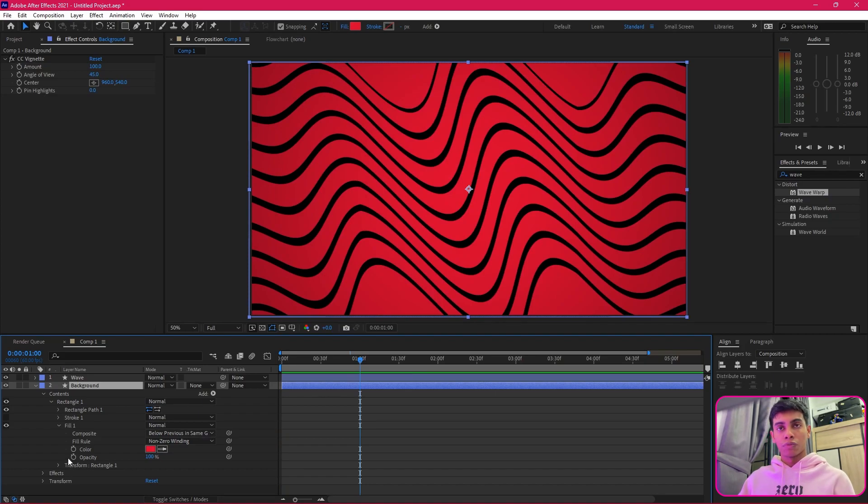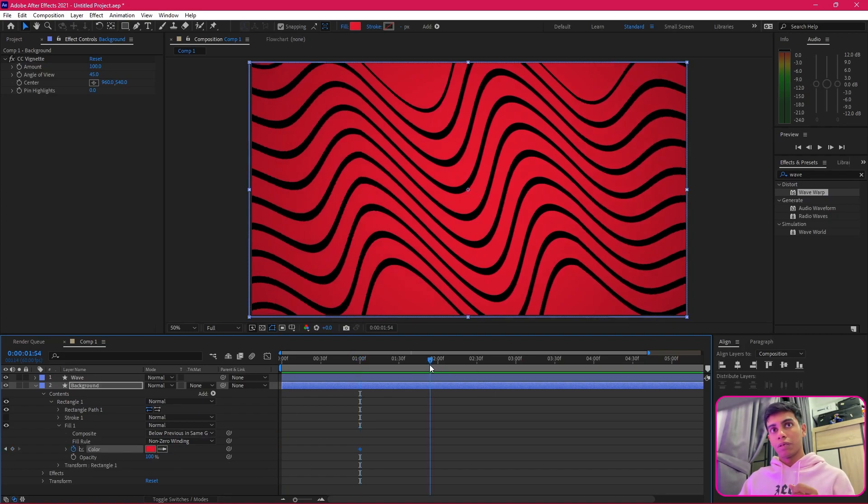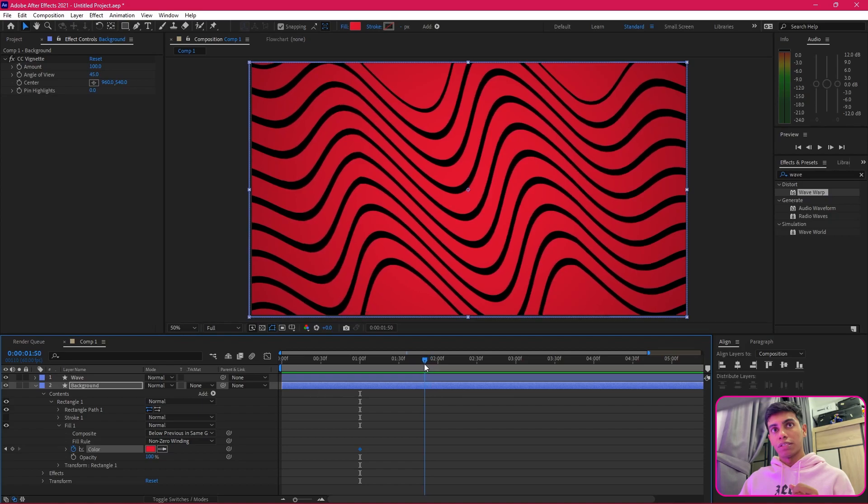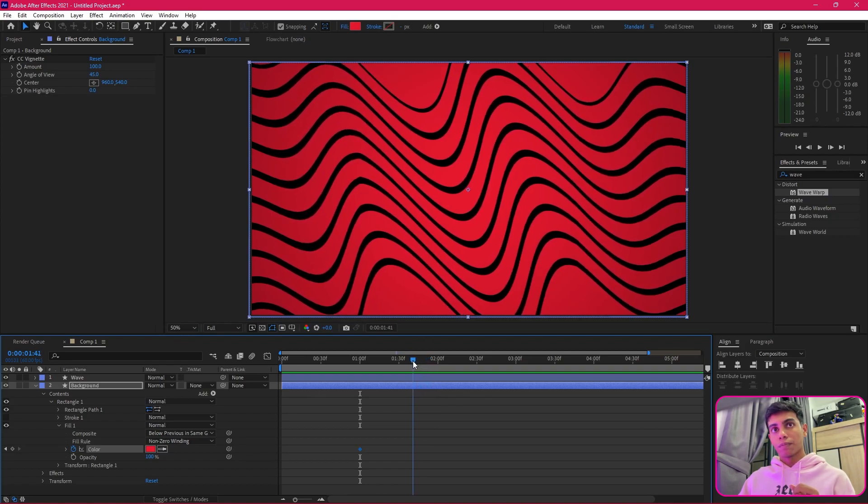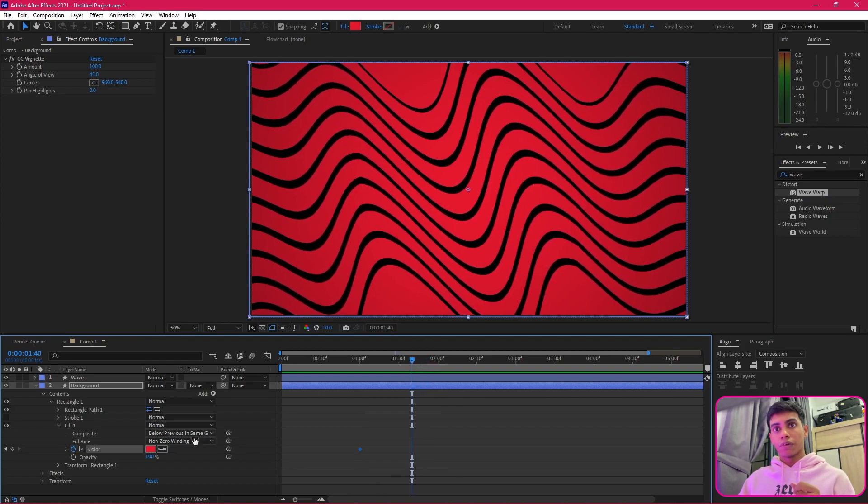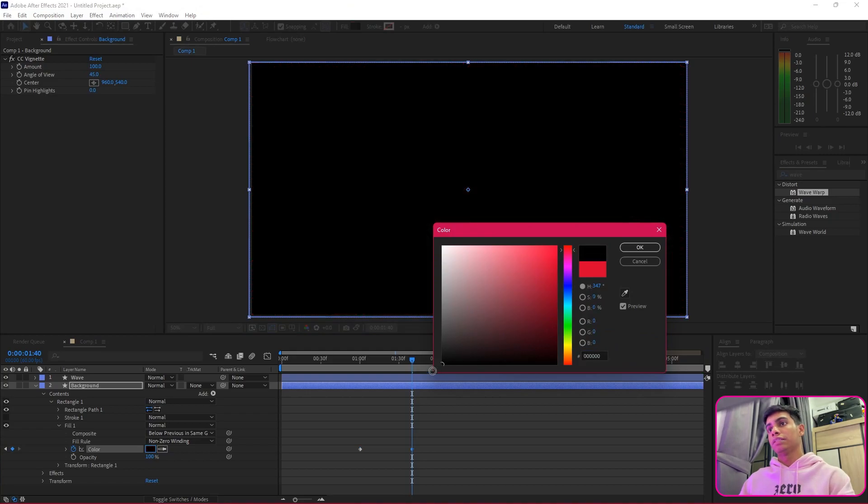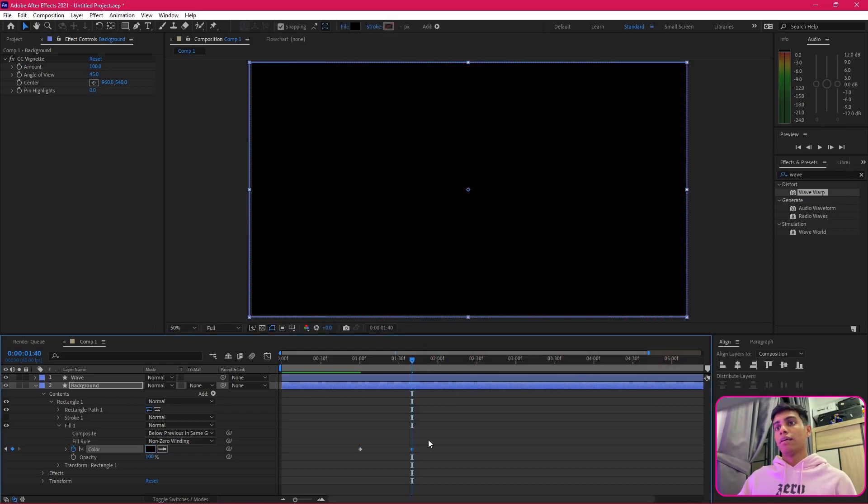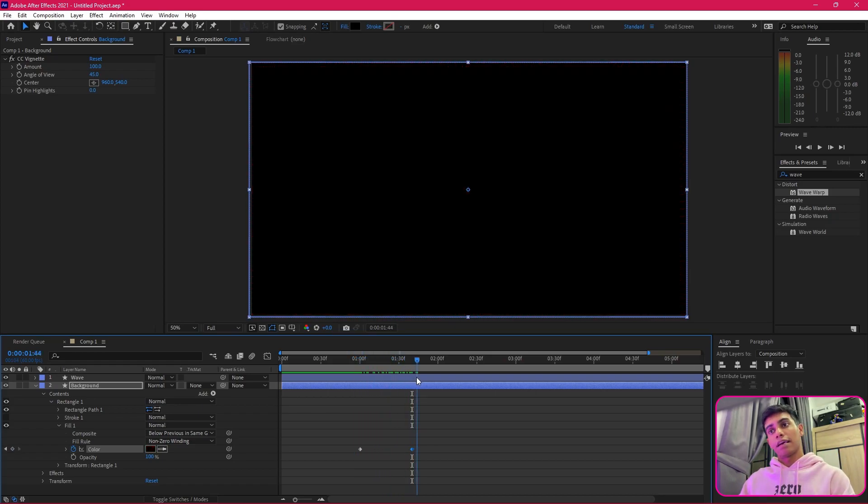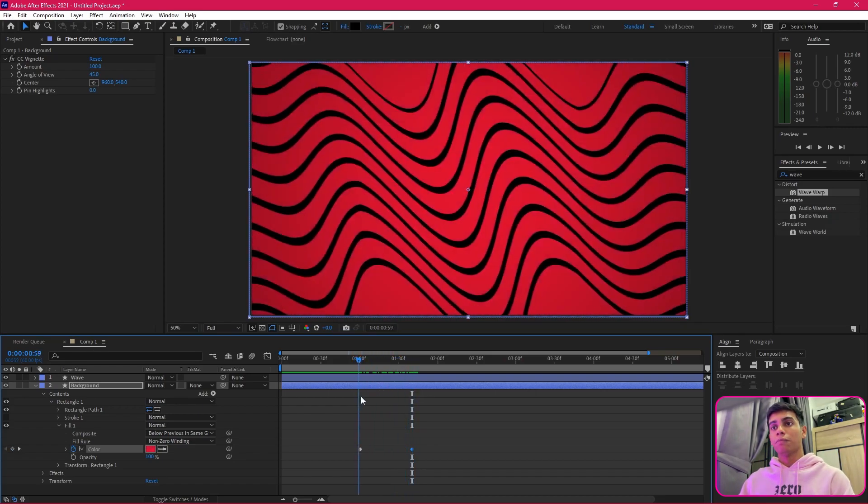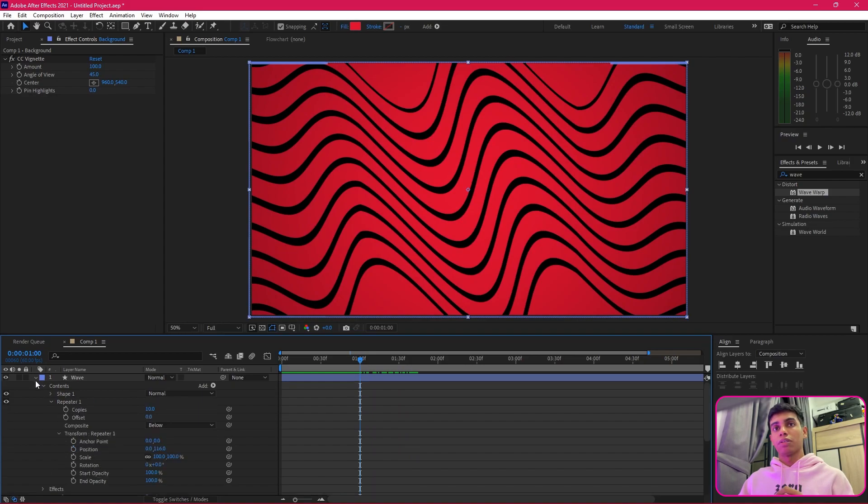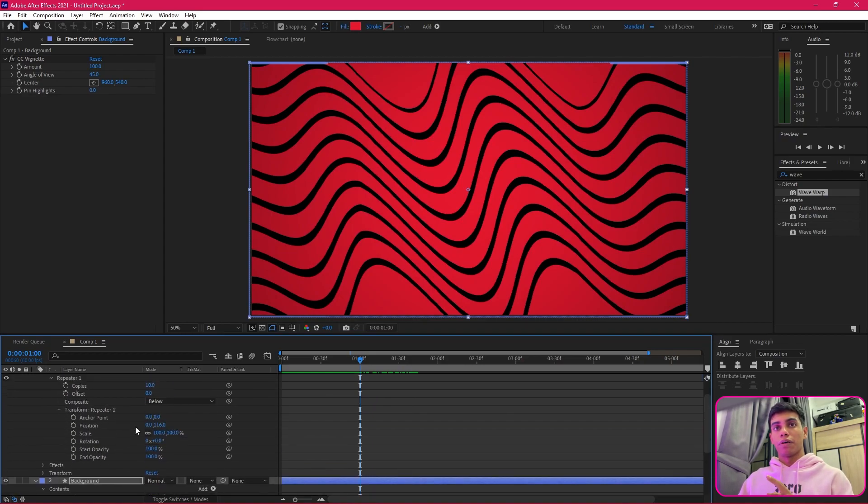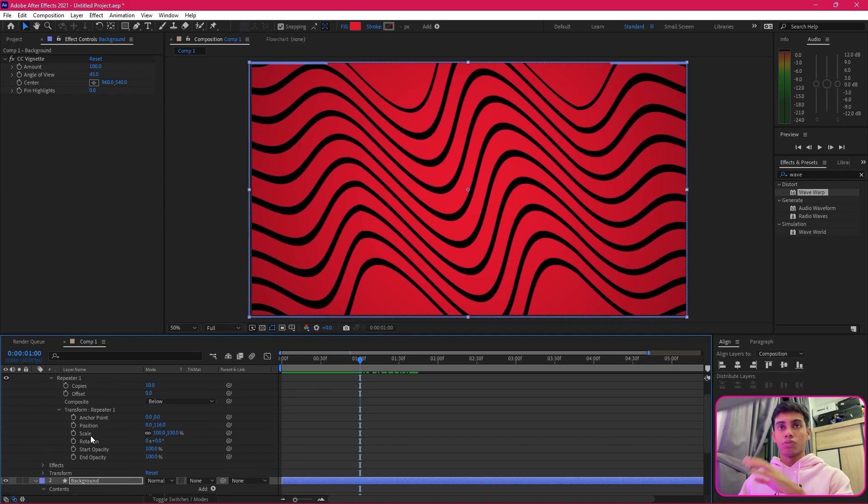Around one second, I will come over here and start a keyframe. Then I'll go around maybe 40 frames over here and I will be changing this to black. If you notice now, it becomes black after a while.